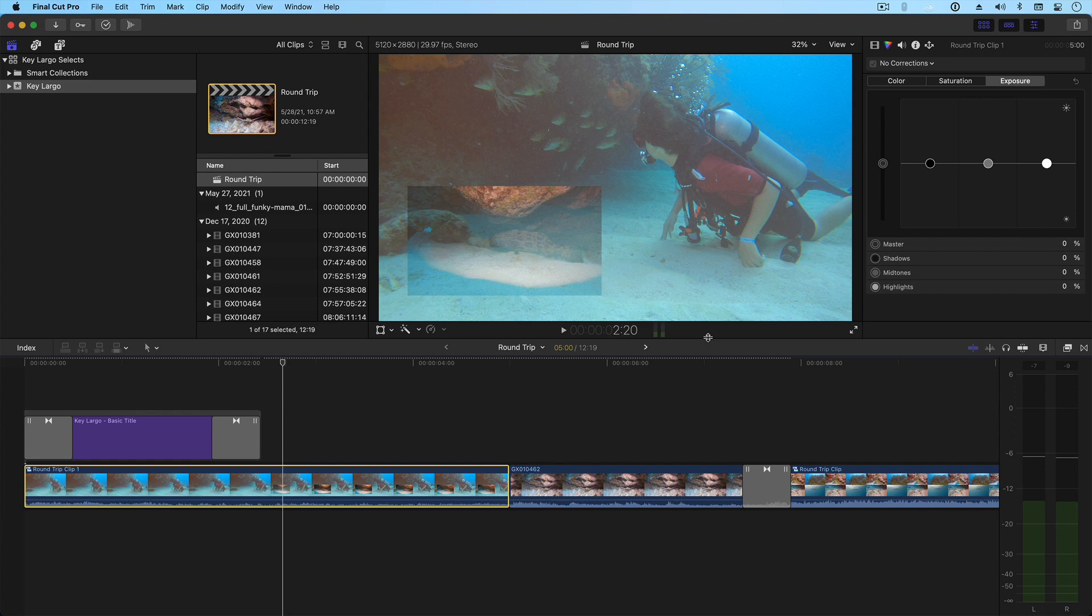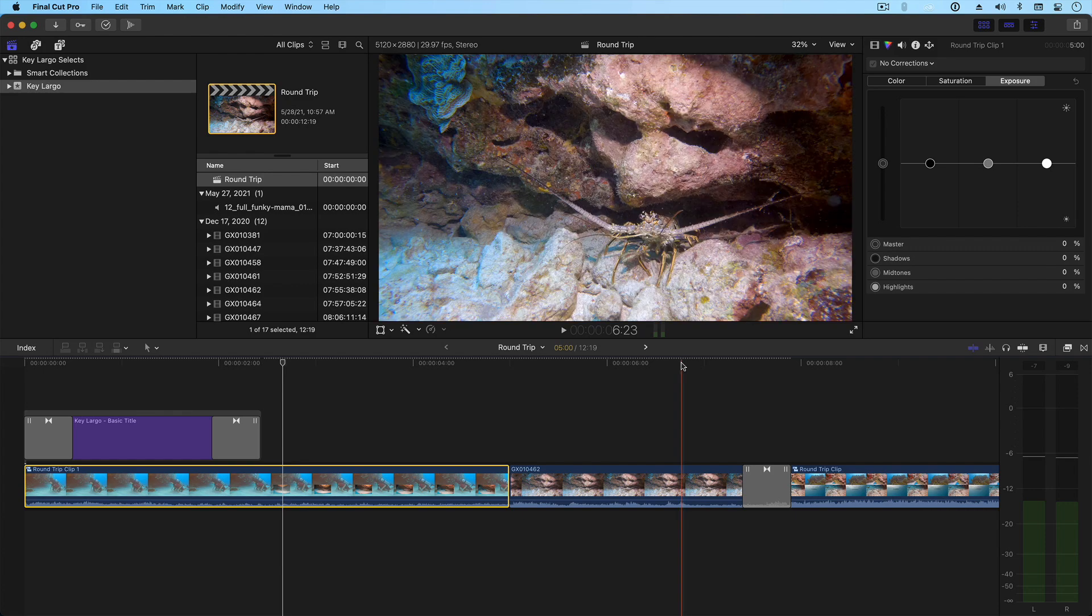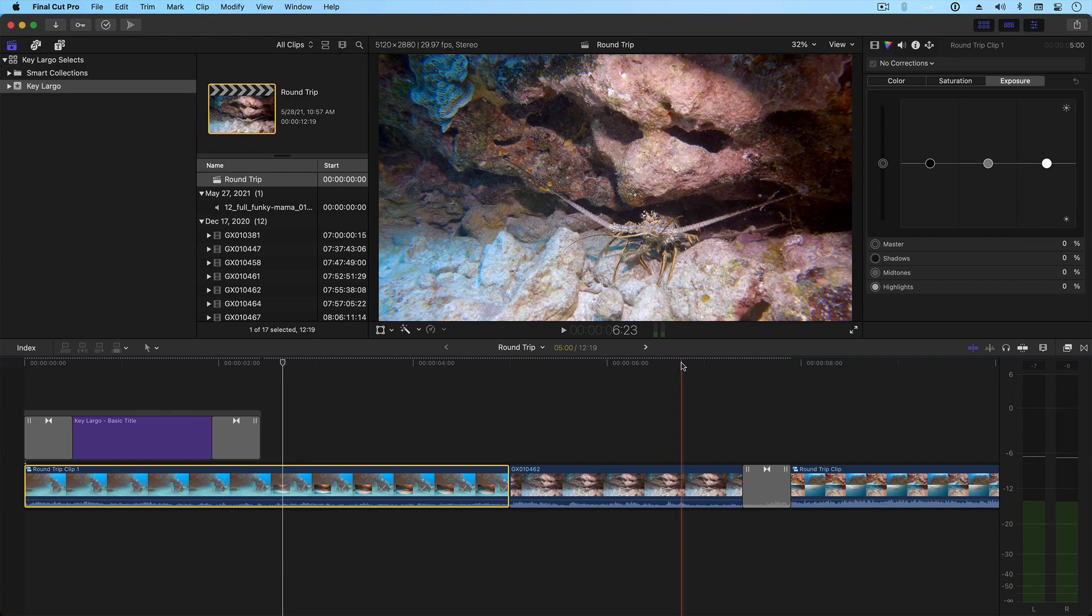Lastly, Final Cut Pro effects will not translate, including more complex animated titles. All that to say, the simpler your timeline is, the less likely you are to run into problems. And you'll definitely want to check the integrity of your timeline once it opens in Resolve.